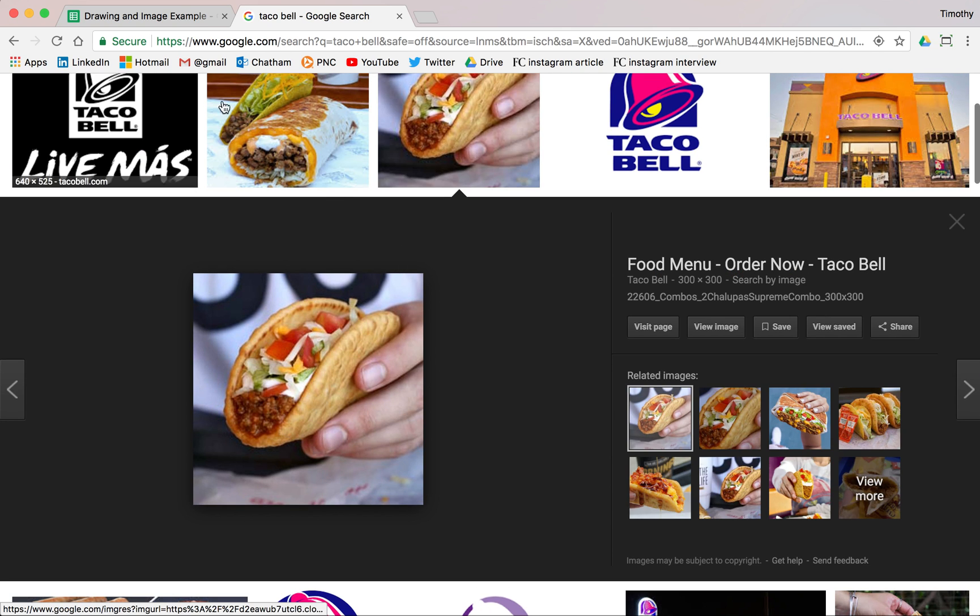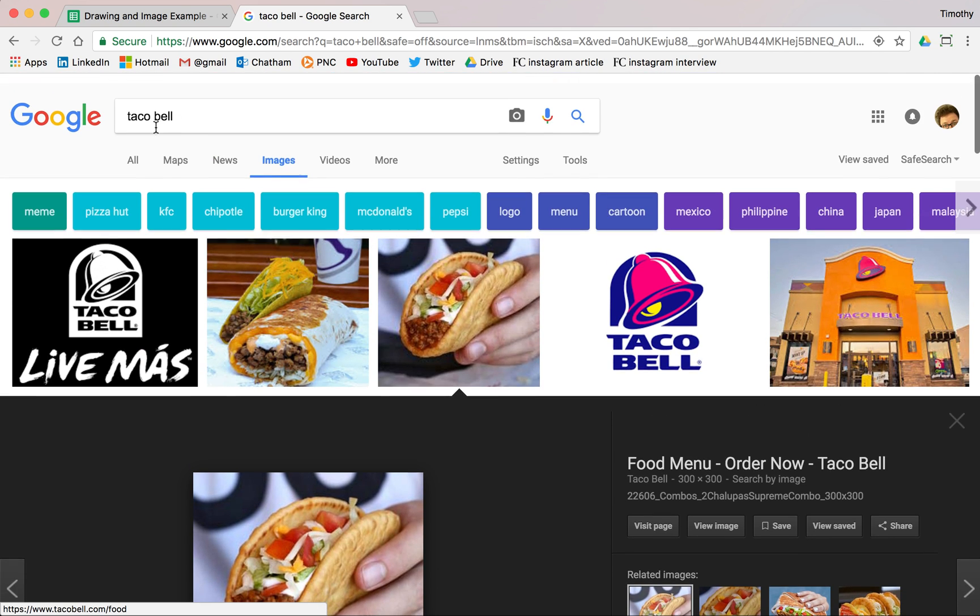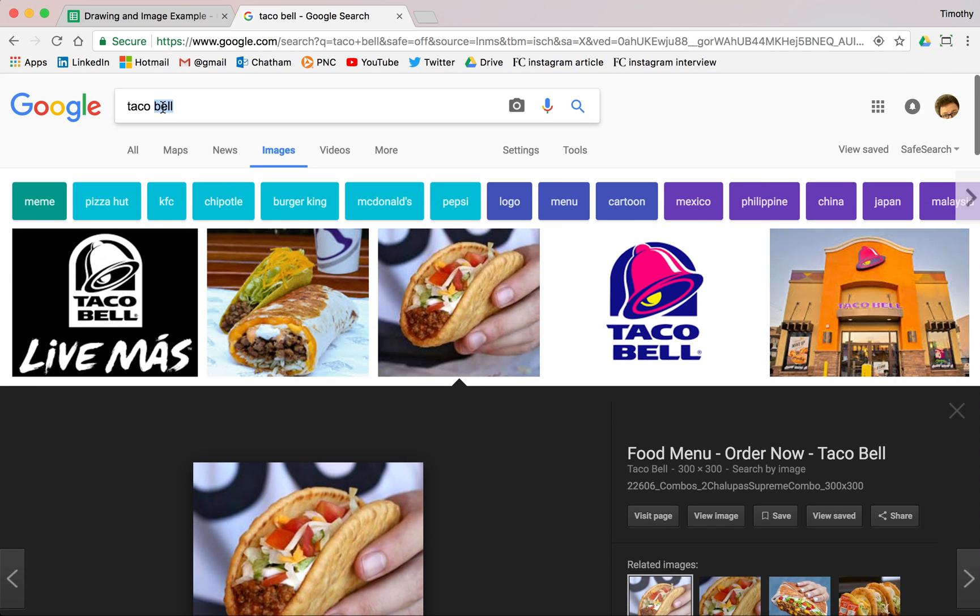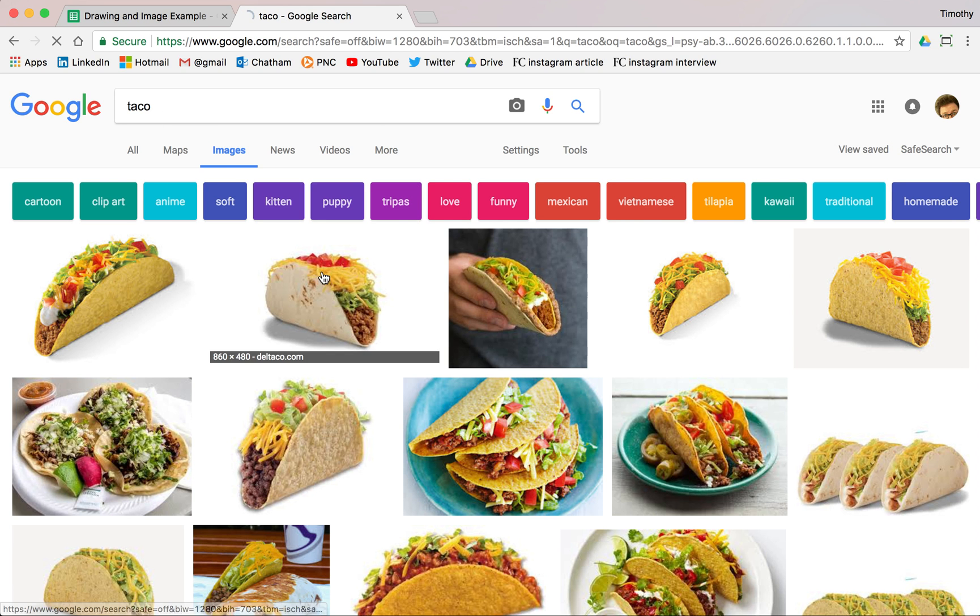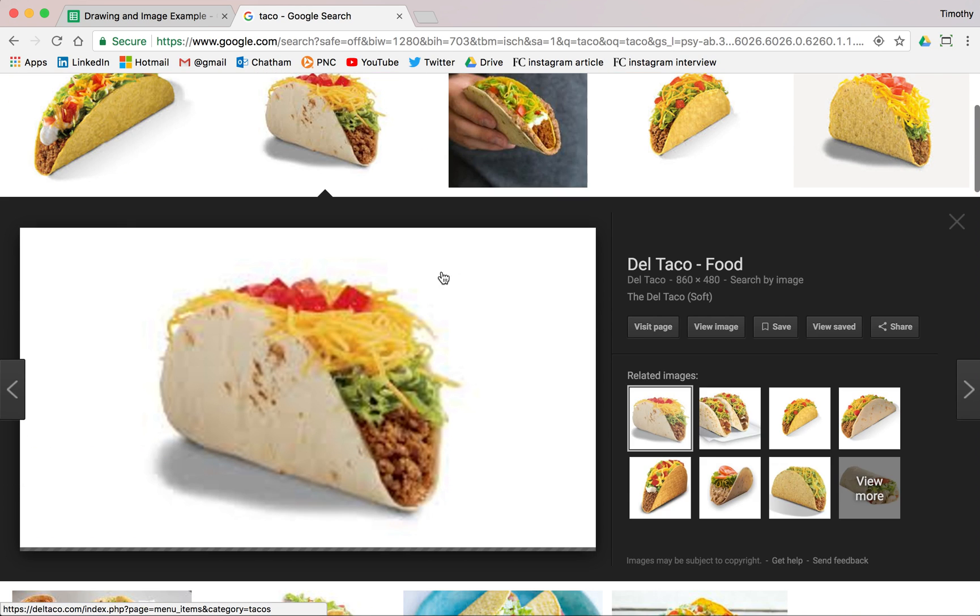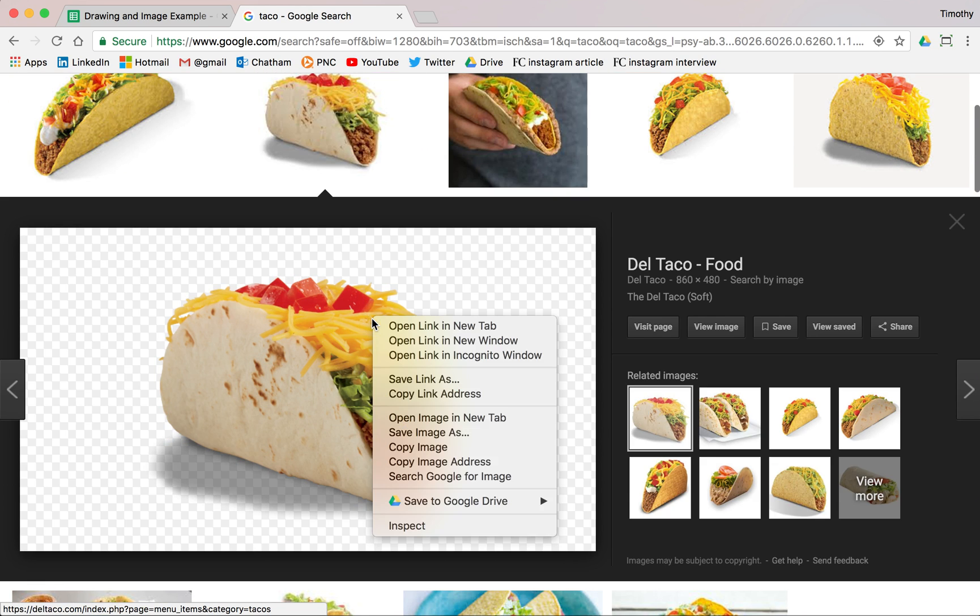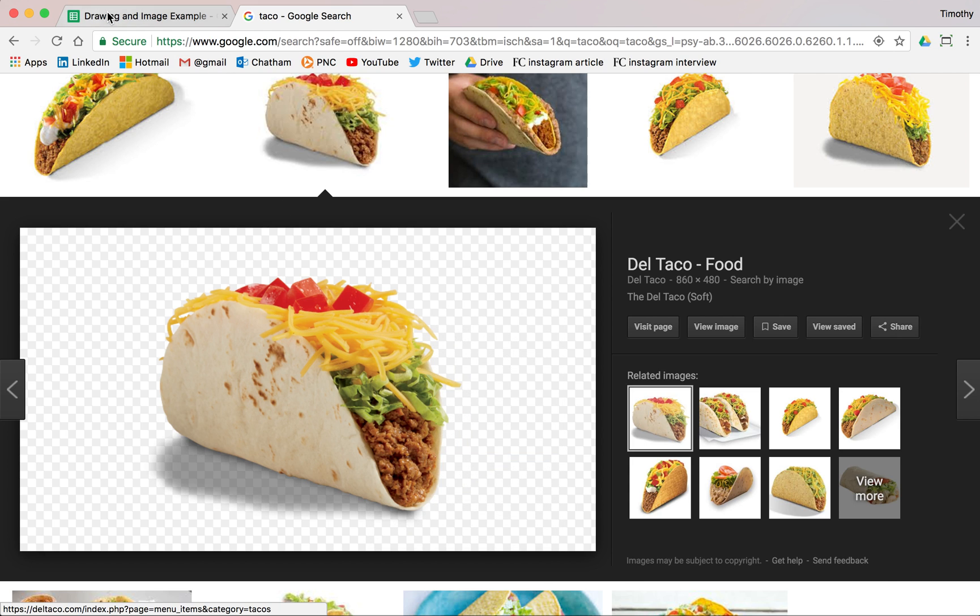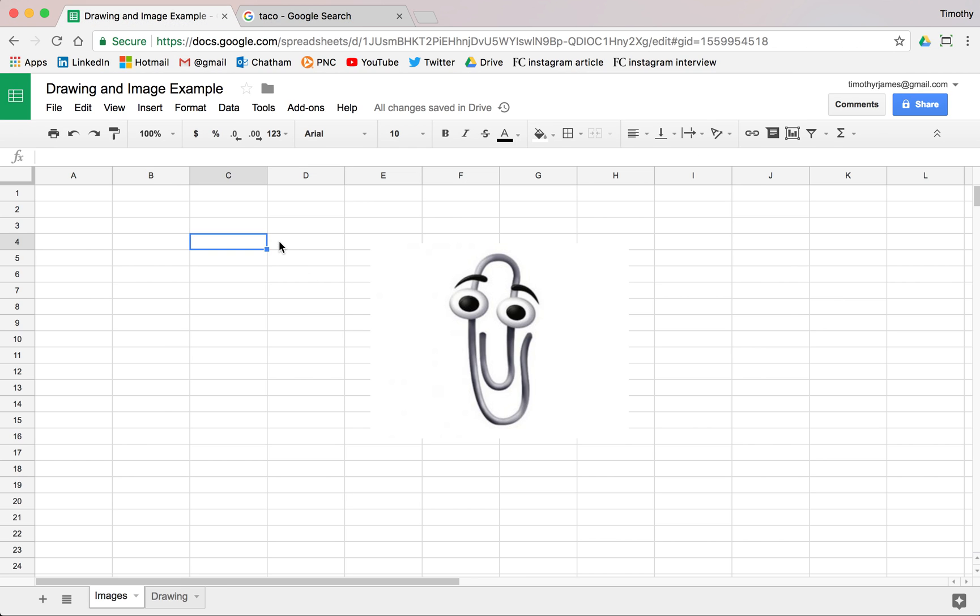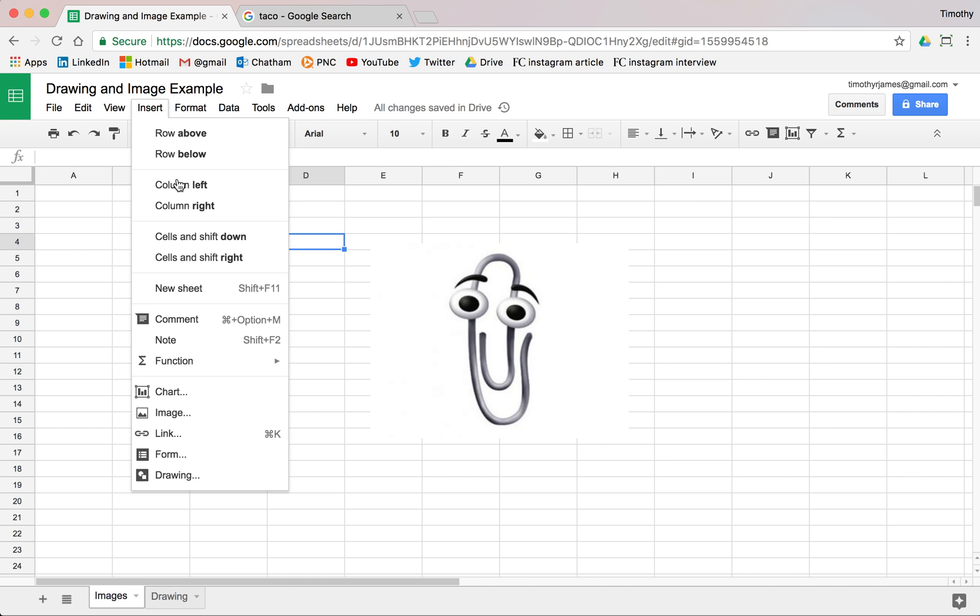Maybe we'll take this taco here. Oh, this came up with taco bell. Let's go ahead and just show tacos here. So if we just want to take a picture of a taco, we can actually right click on that and we can copy the image address and then we can insert that directly without having to upload.